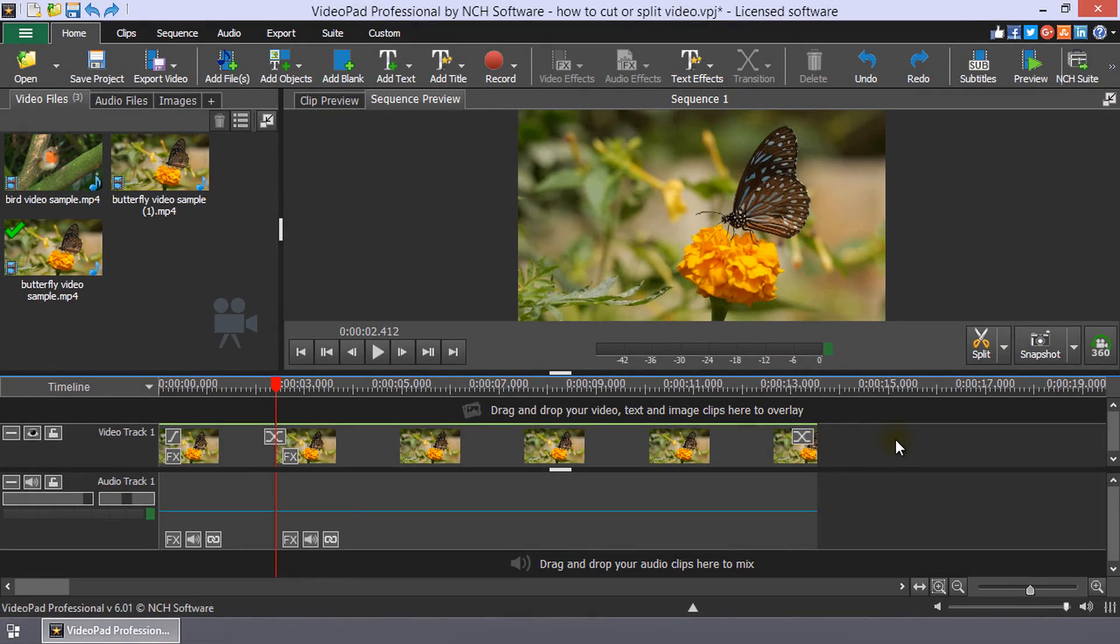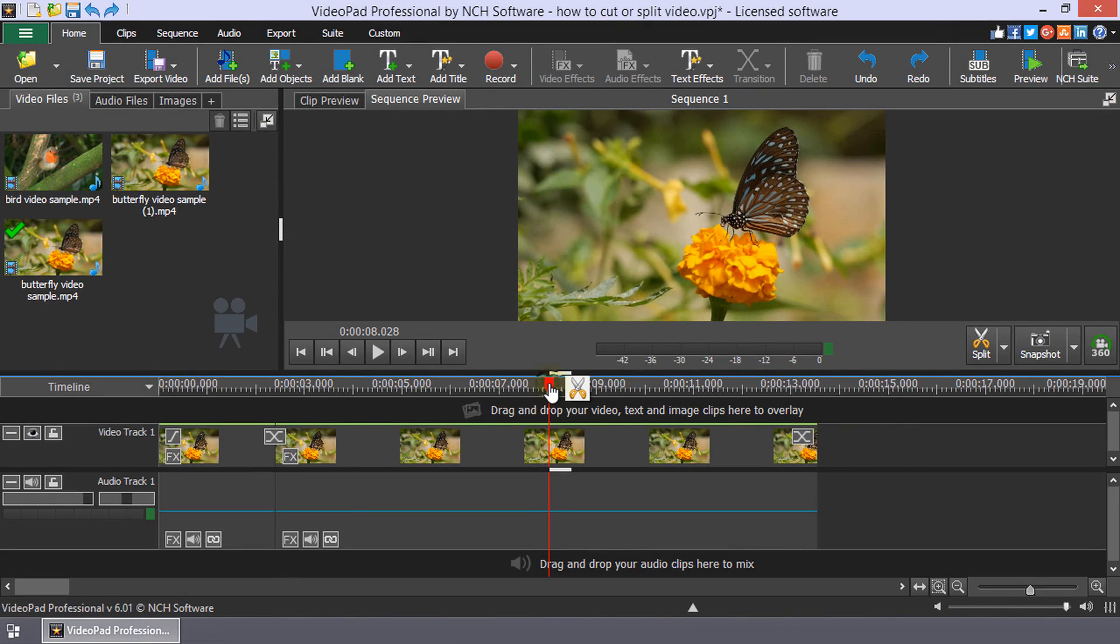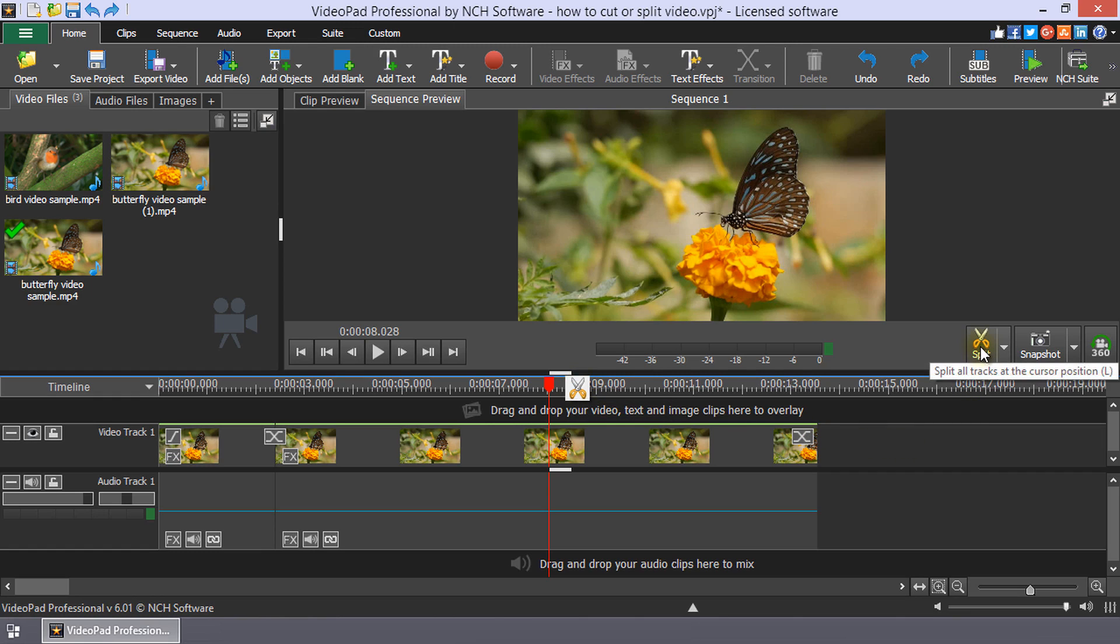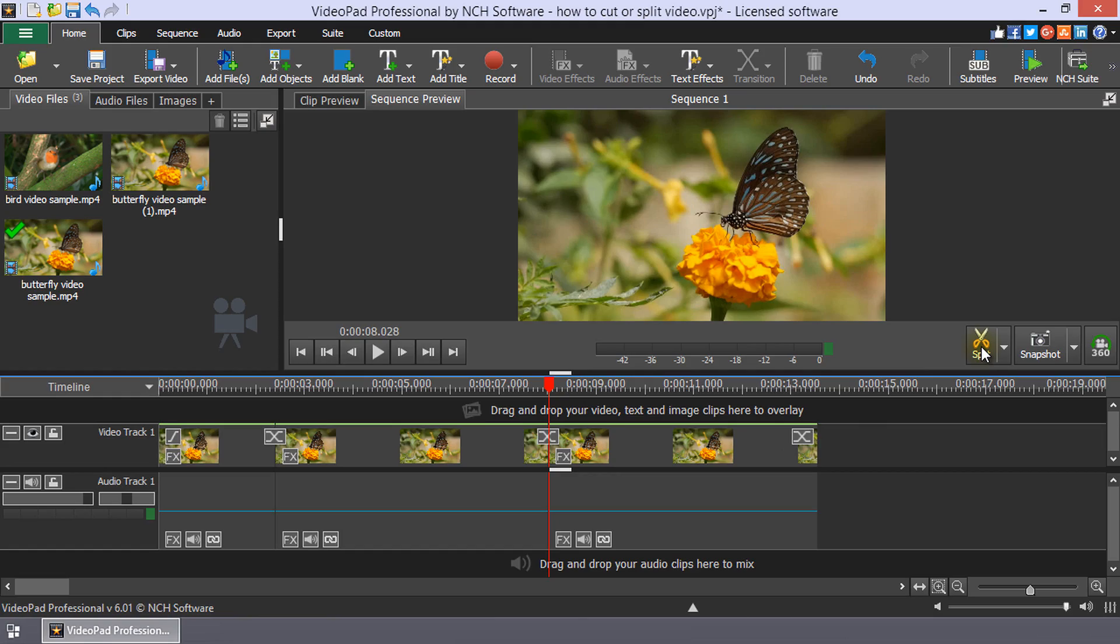To split clips on the sequence timeline, move the timeline cursor to the point at which you want to apply the split. Then click the Scissors button that appears next to the cursor or click the Split button on Sequence Preview to split all tracks at the cursor.